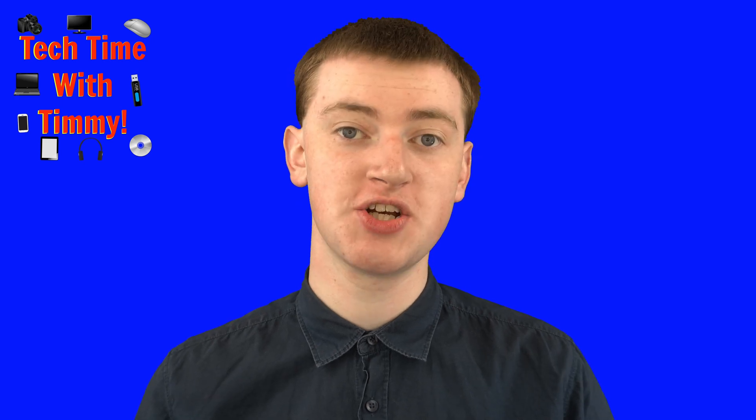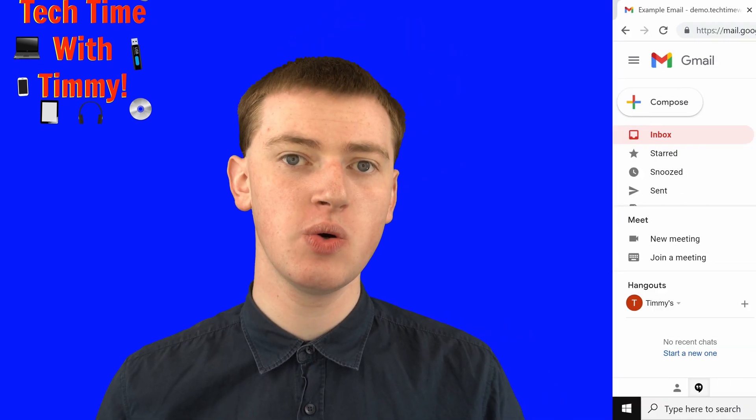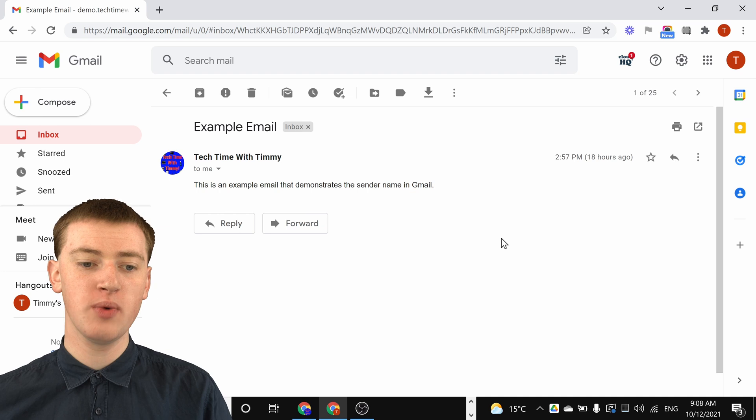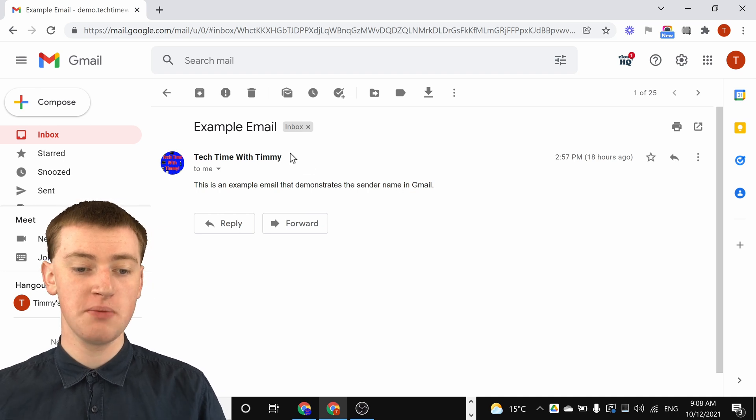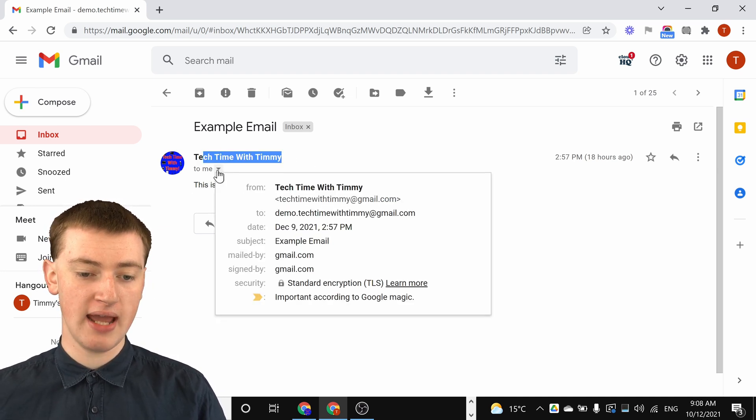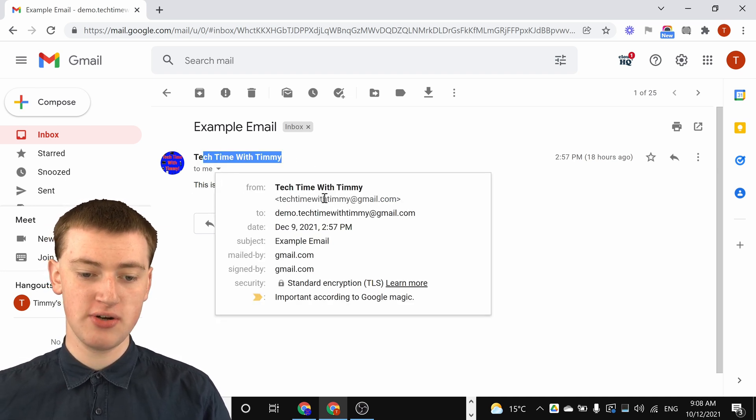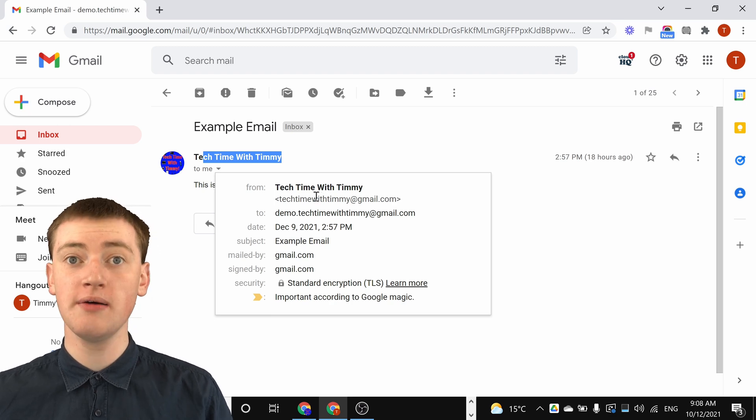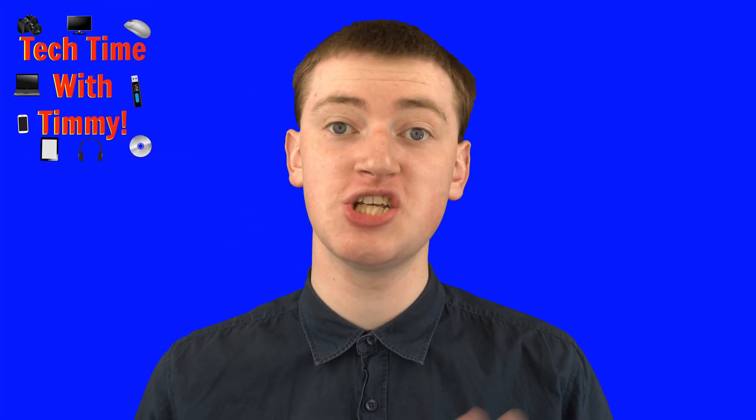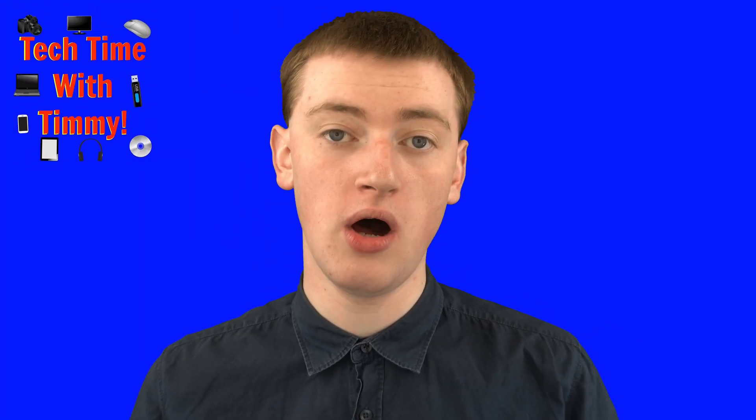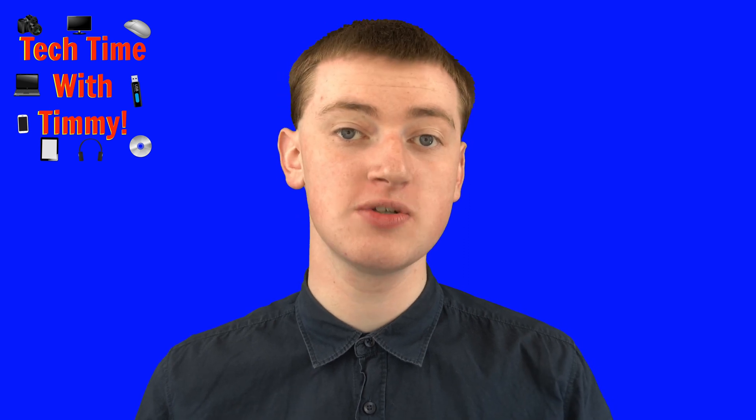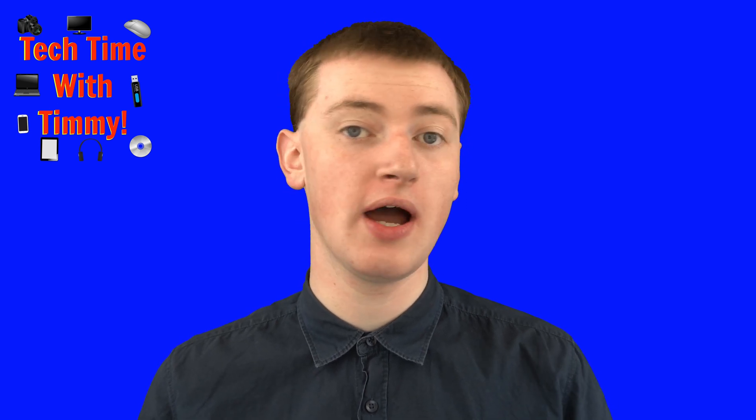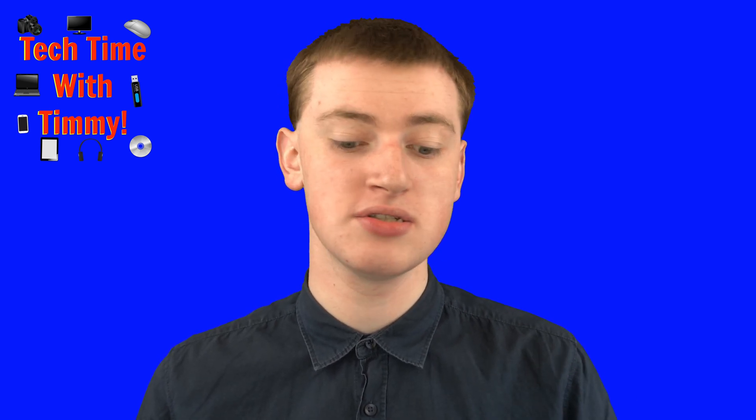In this video, Timmy's going to show you how to change your name in Gmail. You know how when you send someone an email, it'll put your name here and next to your email address? Well, you can actually change that name to whatever you want. In this video, Timmy's going to show you how you can do that in Gmail.